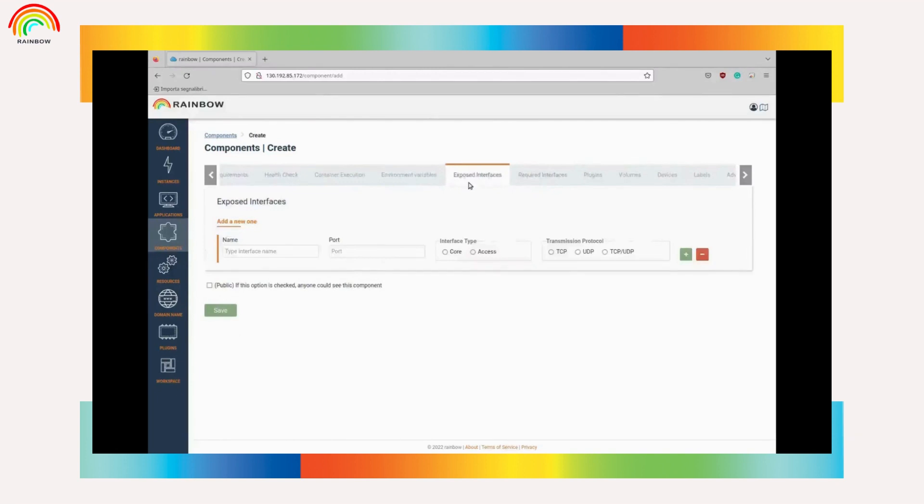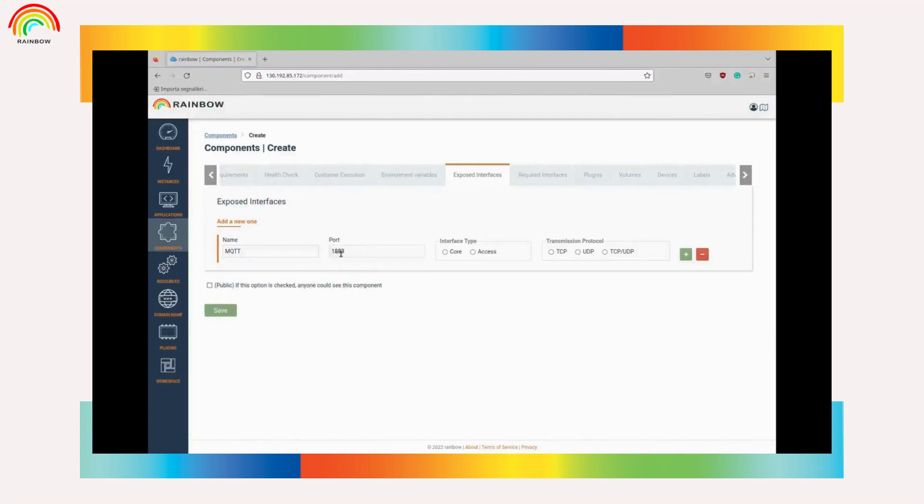Finally, at the exposed interfaces tab, we can define which port is opened in the container and we can save this container. Also we can define new ports for other components.